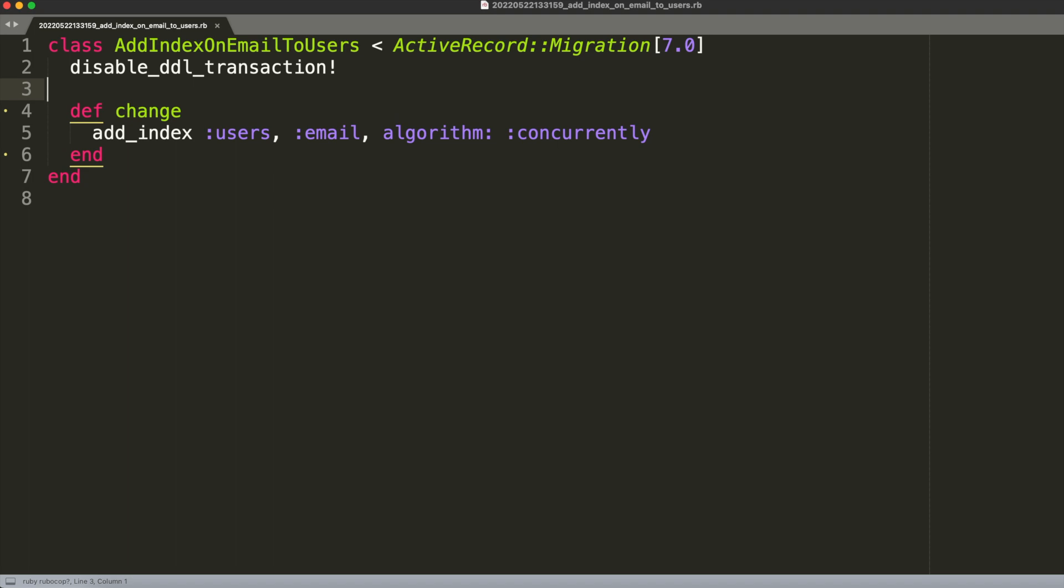If you have other migrations you should run them in isolation. I mean you should add this migration which disables the default transaction in isolation, because the default behavior of ActiveRecord of wrapping everything within a transaction is great in most cases, because if something goes wrong and the migration is aborted everything will be rolled back.